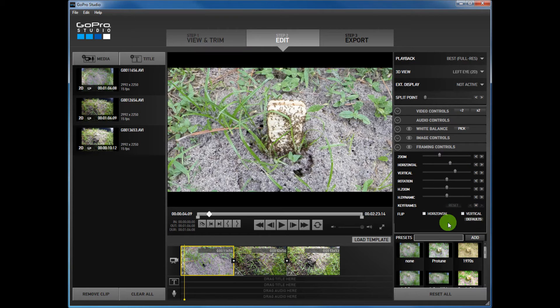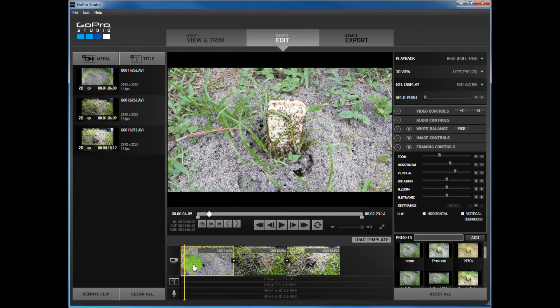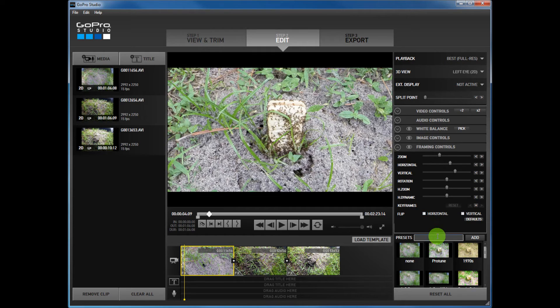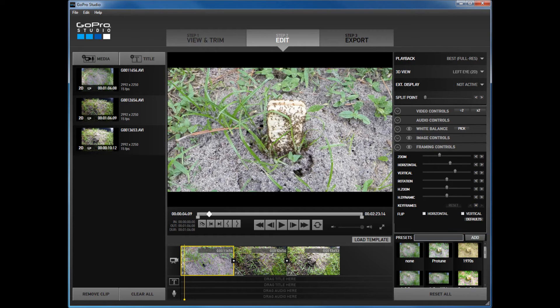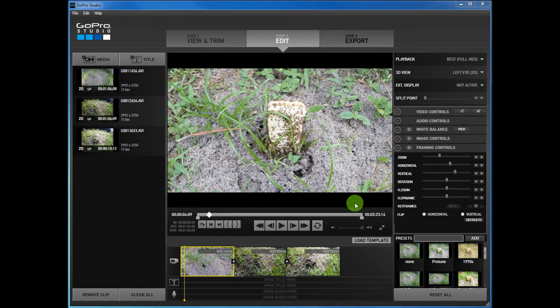So now I'm on the first clip. I've changed the first clip only. I'm going to add a preset called Frame One and I'm going to add it to my presets. Okay.